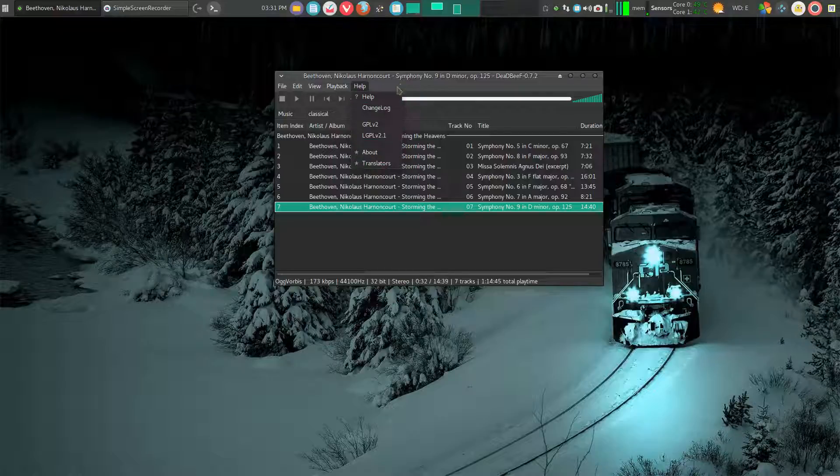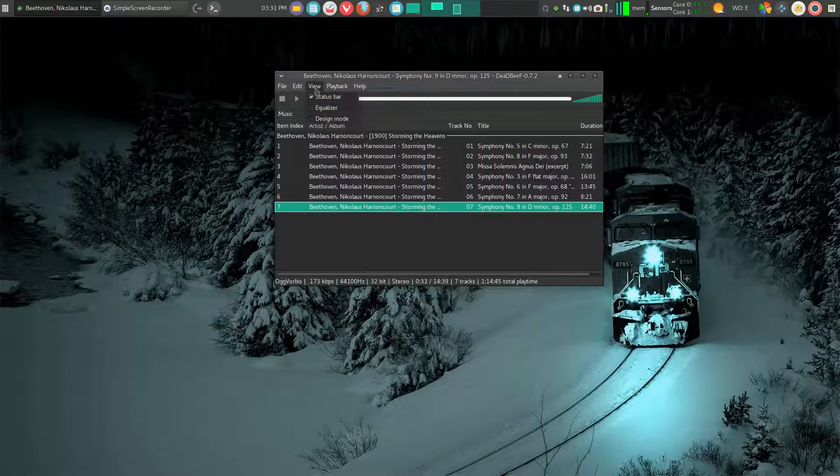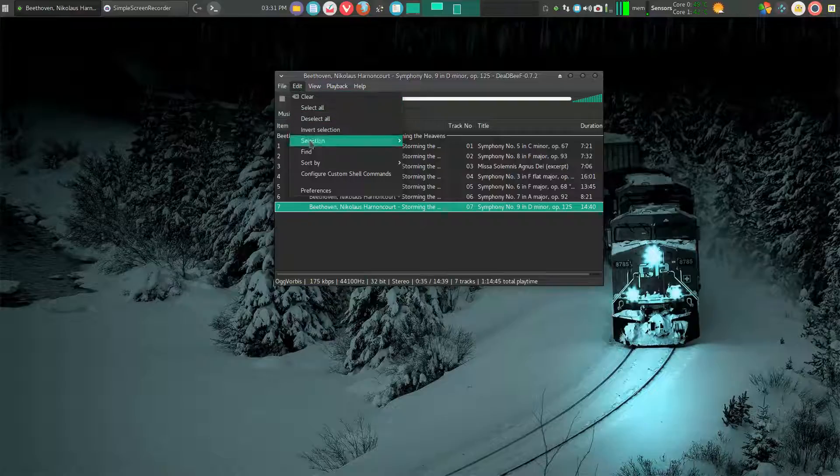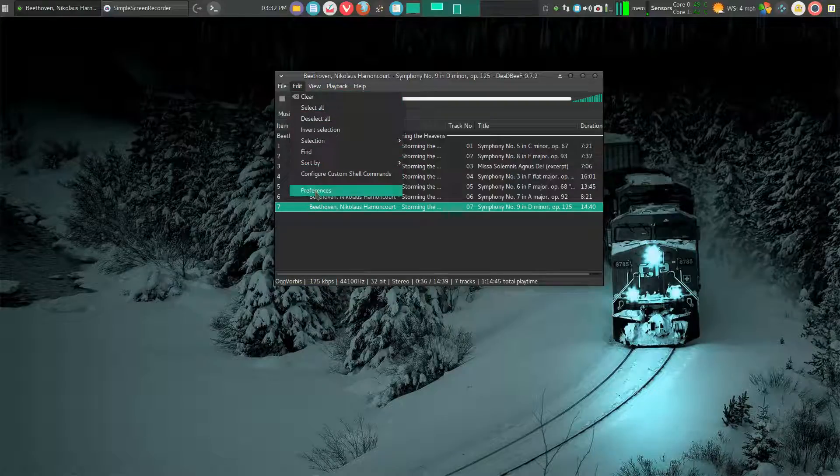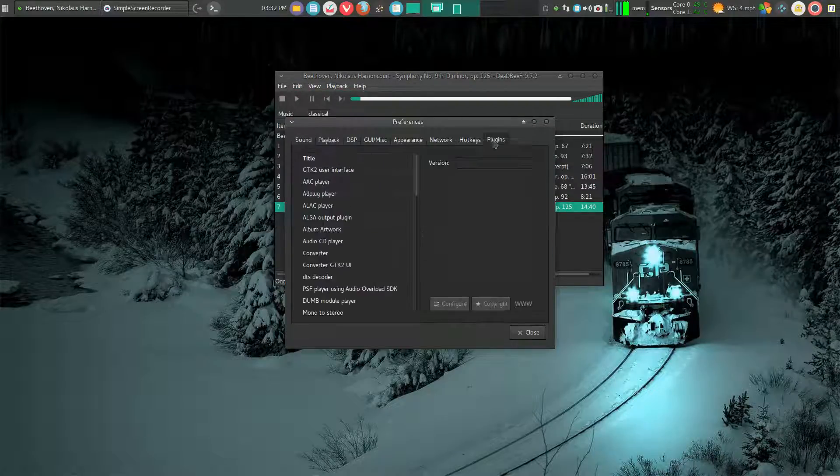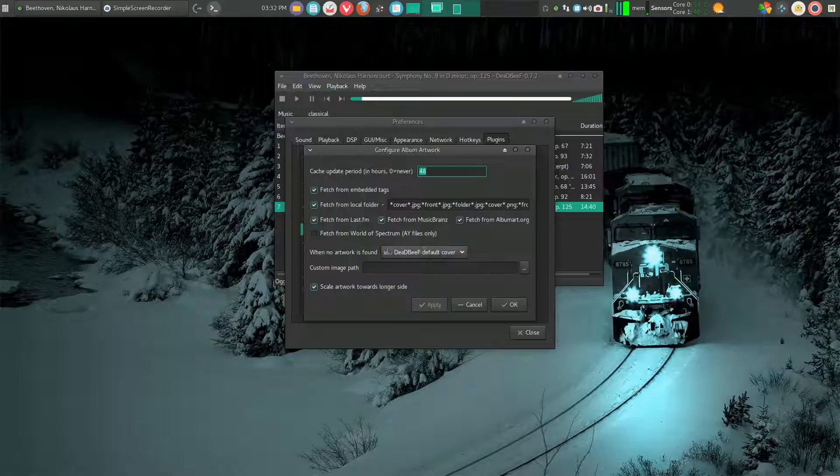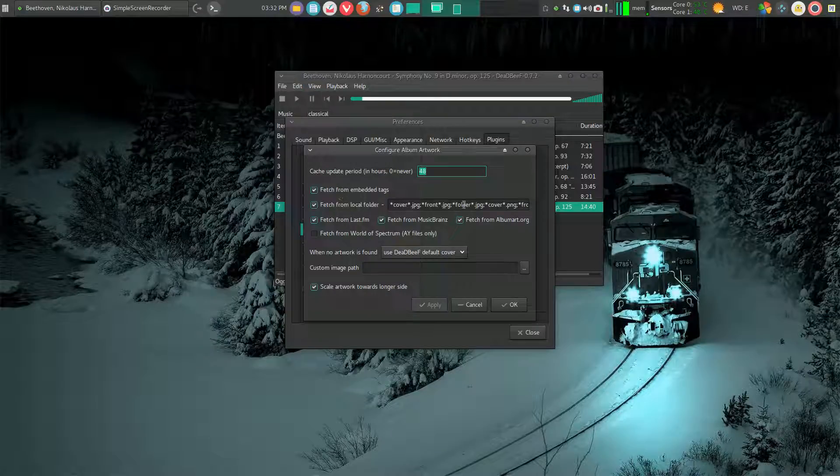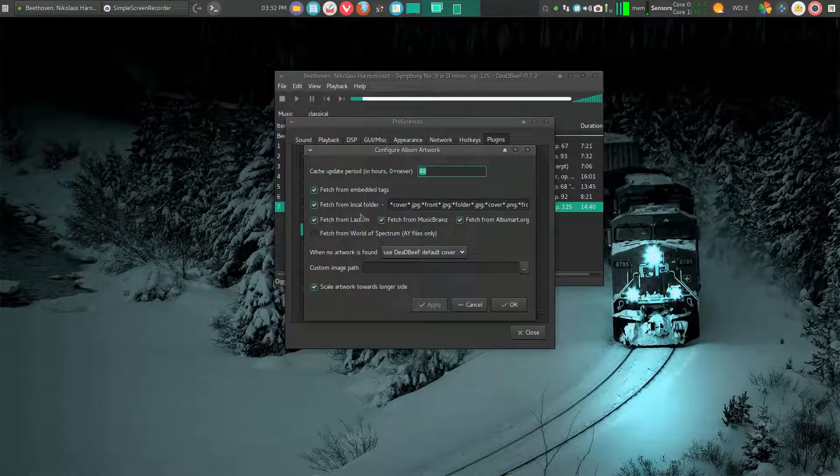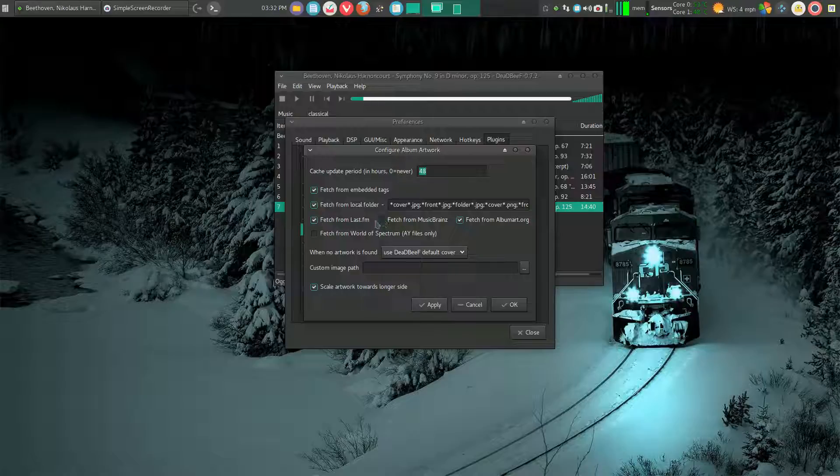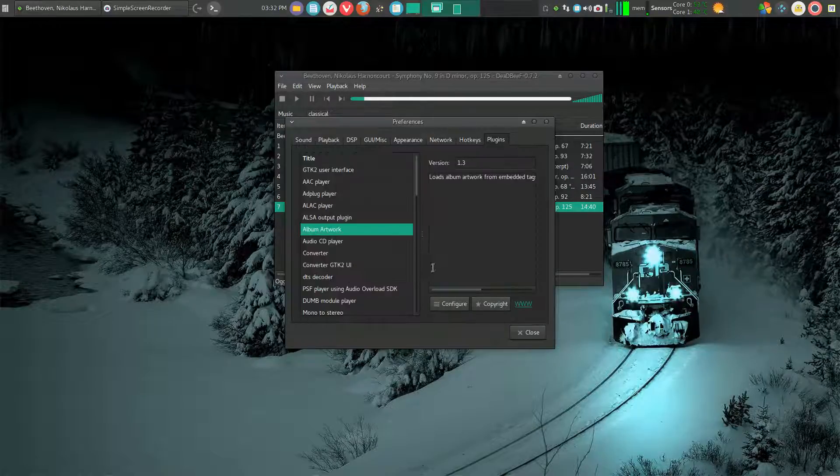And over here I have some nice help and translators. If I wanted to add the album art, I would go into preferences, plugins, album art, configure. And then I could pop it all right in there and activate these. Determine where I wanted to pull my album art from. Apply. OK.